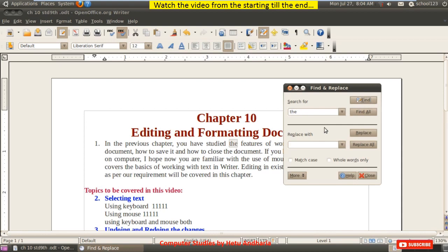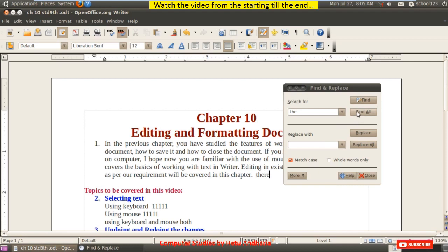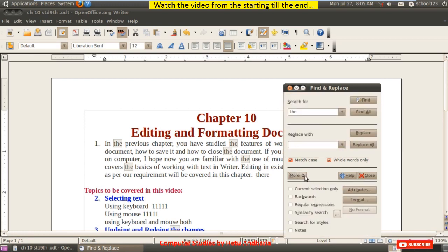There are also the options Match Case and Whole Words Only. Match Case means if you typed the word in small letters, it will search only for that case. Whole Words Only means if you search for 'the' without this option, it also finds 'there' since 'the' is inside it. If you enable Whole Words Only and search, it will not find 'the' inside 'there.' The More option is not in your course so I am not teaching that.